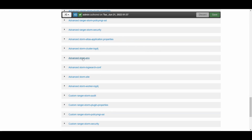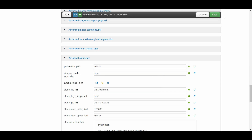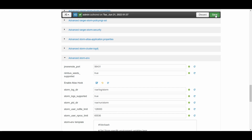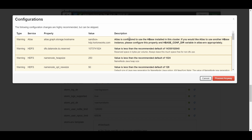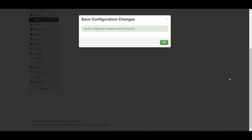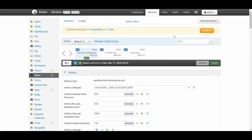Here we have the Advanced Storm Environment section. Click on it and enable the Atlas hook. Once done, click Save. Ignore any warnings and click 'Proceed Anyway'. The service configuration has been changed. It says a restart is required — and that's it. You're ready to kick off your job.